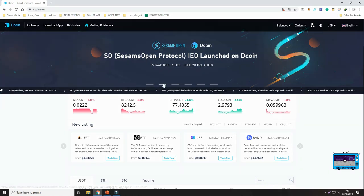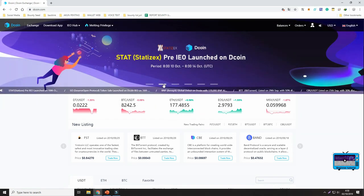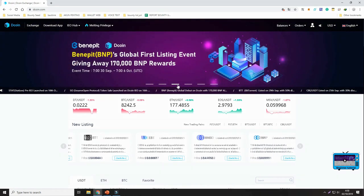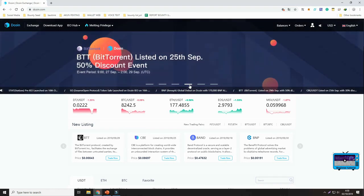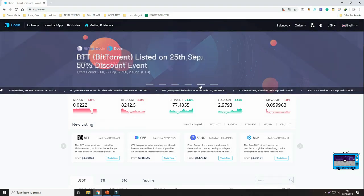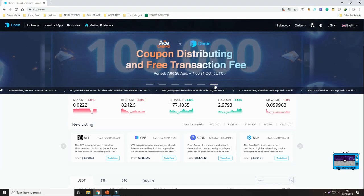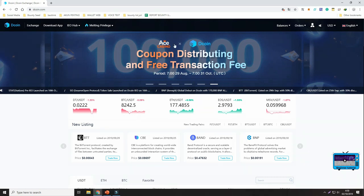After logging in, see the banner, click on the banner for Ace Tournament.